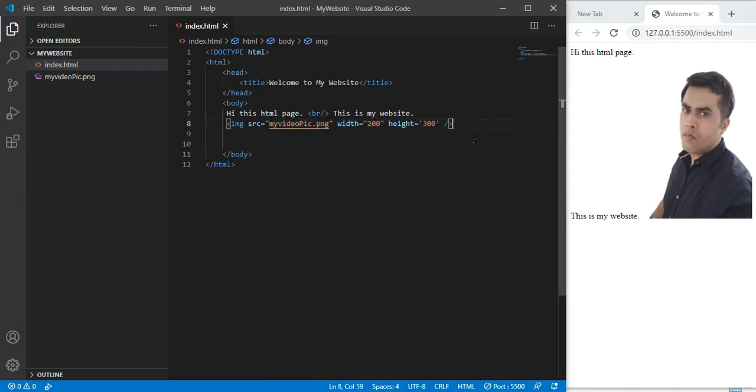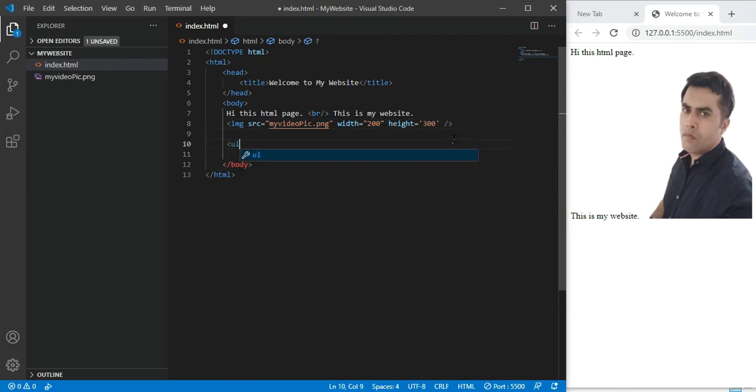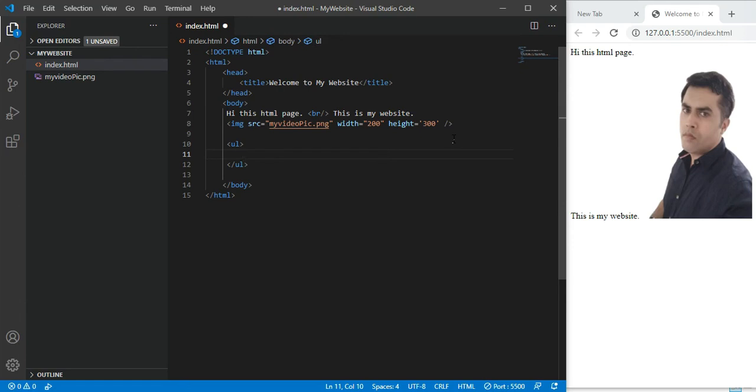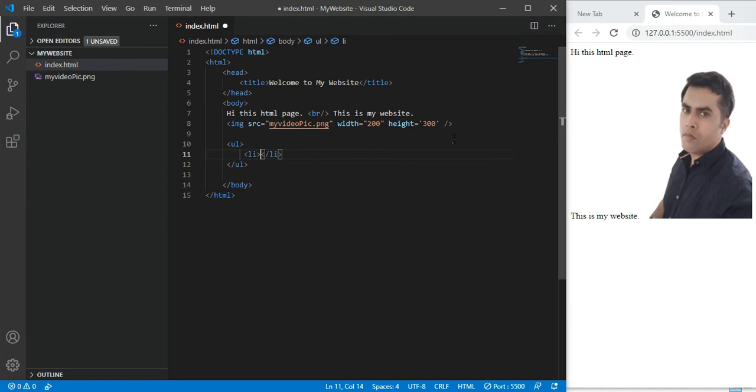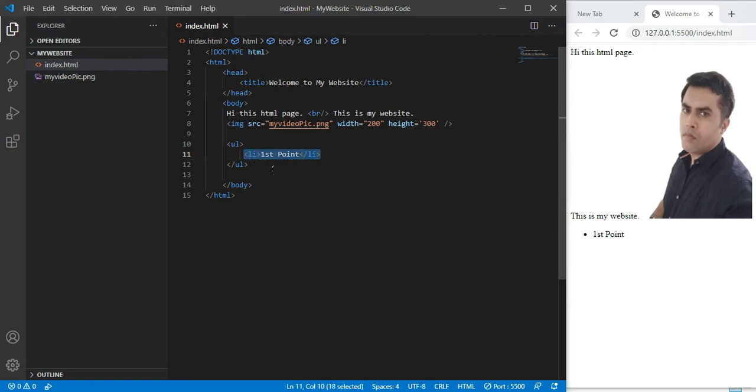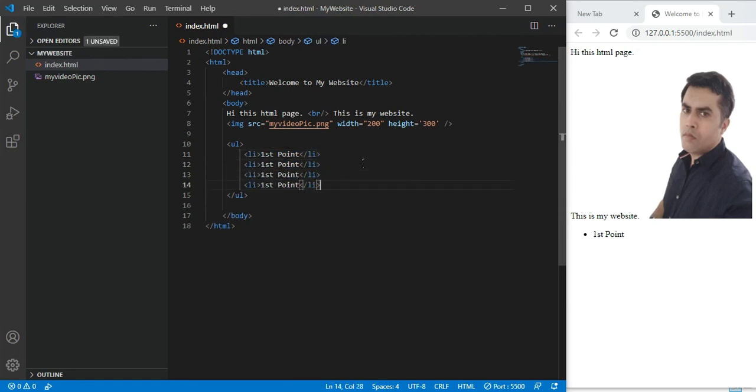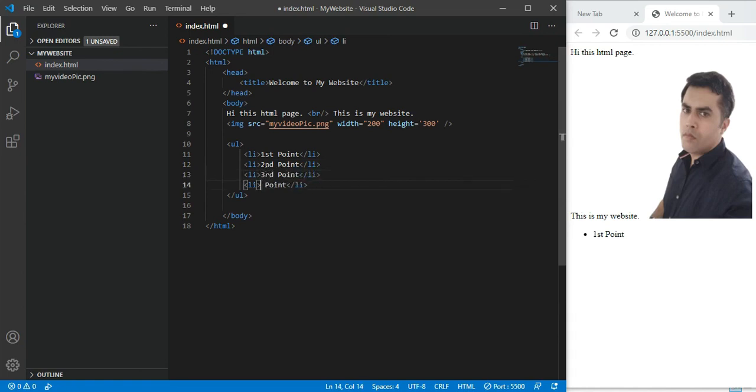Another tag which is called UL tag - a mostly used tag which every web developer has to use in their website. UL means unordered list. In it, you write list items using LI tag. 'First point', save. Here is one list point. Control C, paste. You can make many points - second point, third point, fourth point. Save.